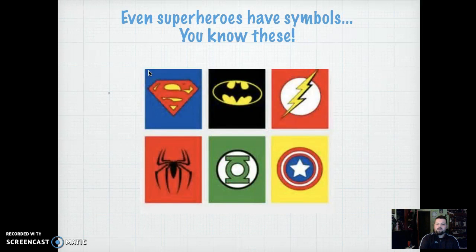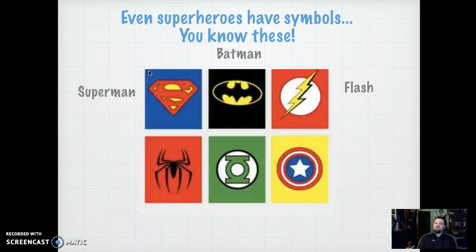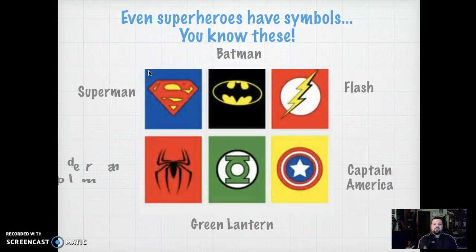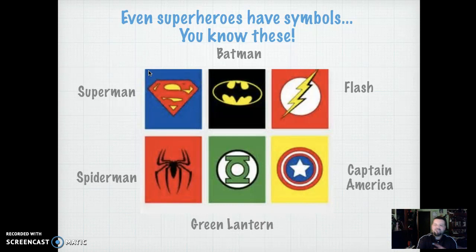What about superheroes? Do you know those? How about Superman? I'm sure you know. Batman. The Flash. Captain America. Green Lantern. Spider-Man. Kids, please understand how important symbols are in life. They're everywhere. Everything revolves around a symbol almost.